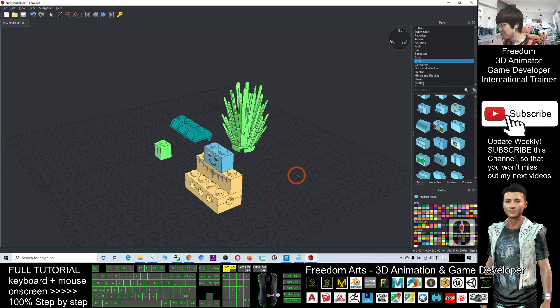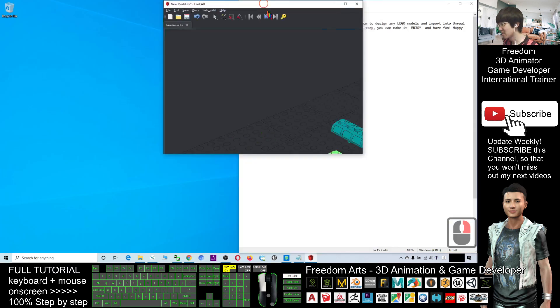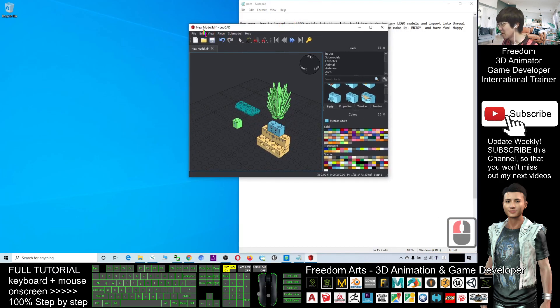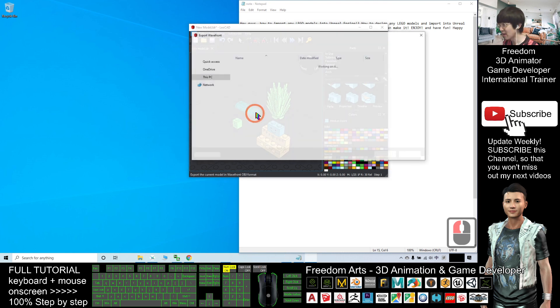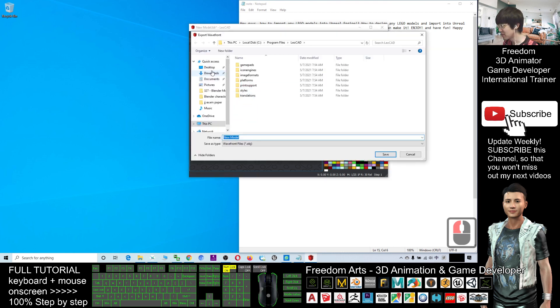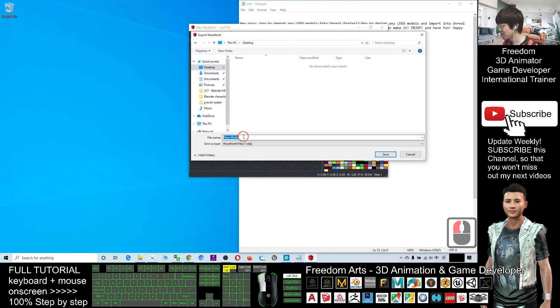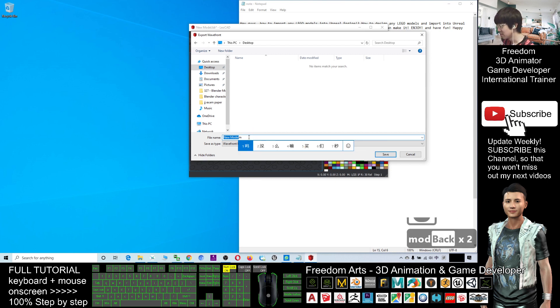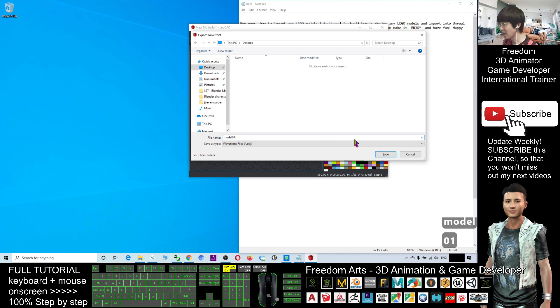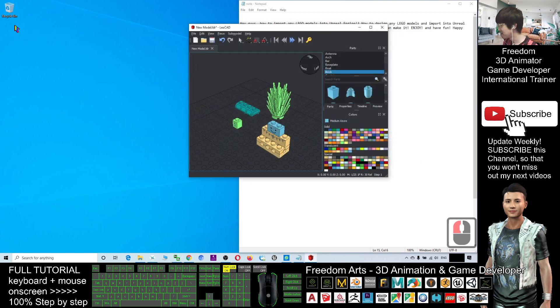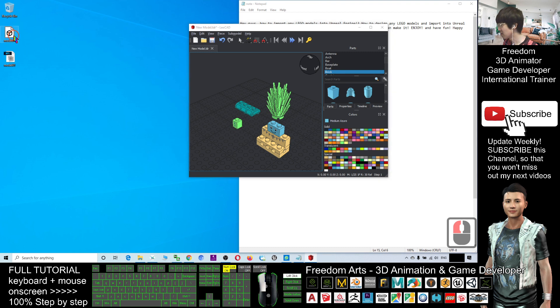Now, next, you have to export, file export as a Wavefront. This is an OBJ file. The first step, export on my desktop. It's a model. Model 01. Just a demo and OBJ. Where is it? Okay, now, the model 01.